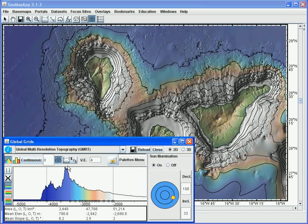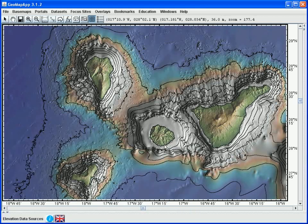Next to the contour button is the profiling tool, and more information about taking profiles can be found in the other tutorials related to gridded data. If we minimize the global grids window or move it out of the way we can see the whole map and look at the changes that we made to the base map. In this manner we can customize the base map to suit our needs.